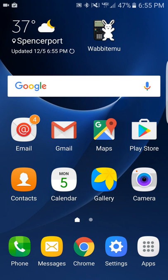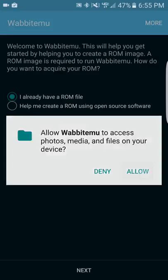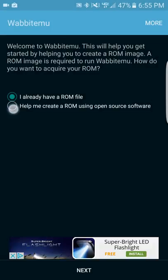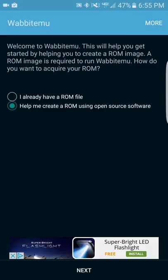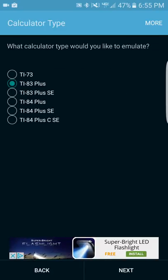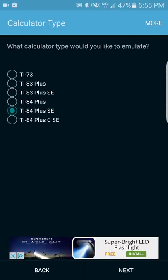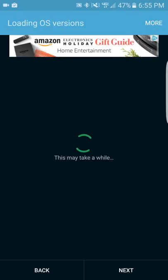I'm going to go ahead and open up wabbit.emu. I'll allow the permissions. Now it wants to help me create a ROM. The ROM is basically the picture of the calculator that your phone is going to use. You don't have one yet, so you want to create one. I'm going to hit Next, and I'm going to go with the TI-84 Plus SE. Next.